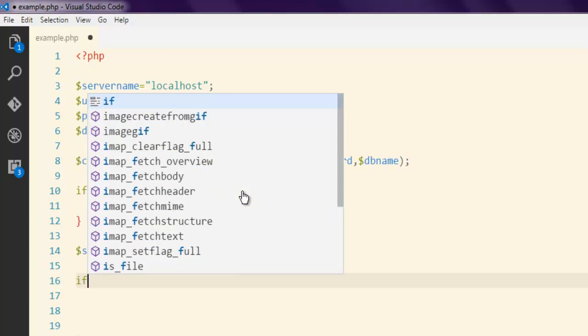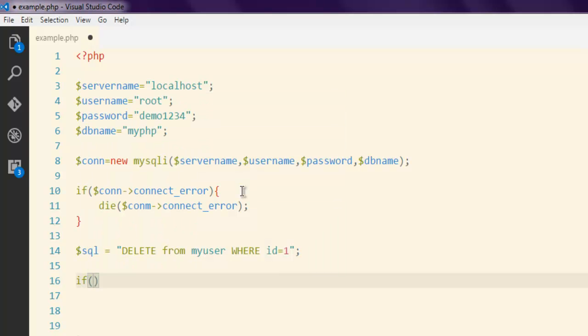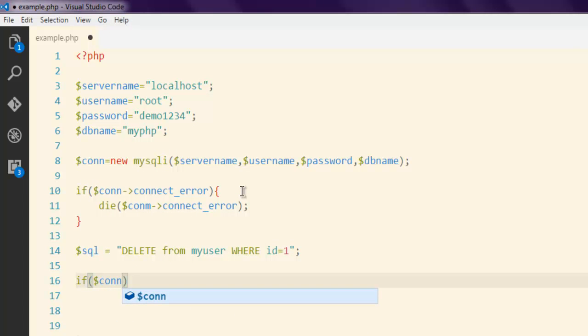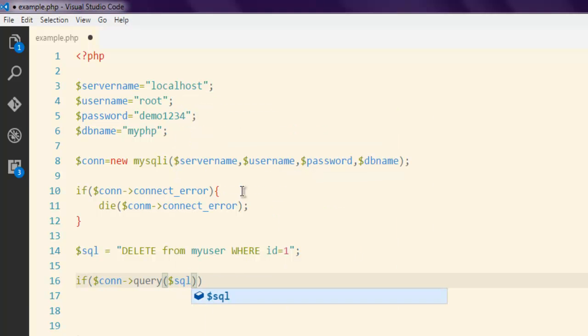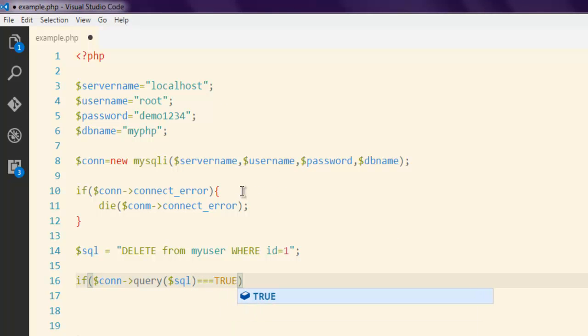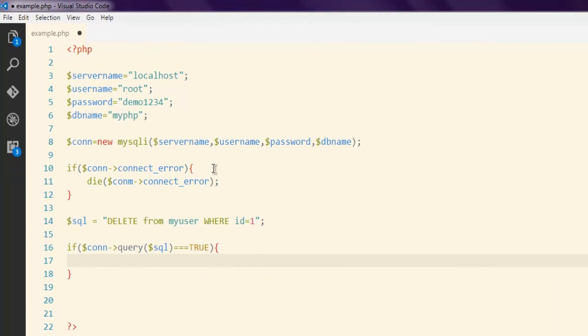So connection call for query method and here I'm going to pass my SQL query and check if it's true.